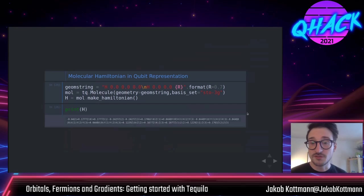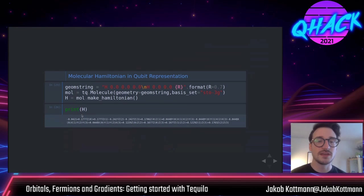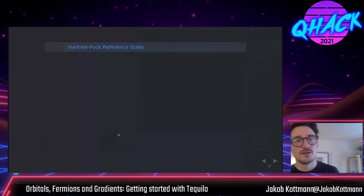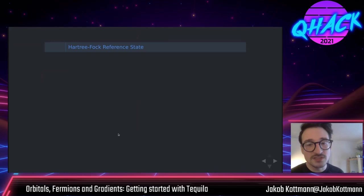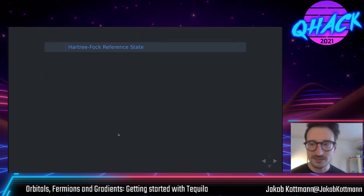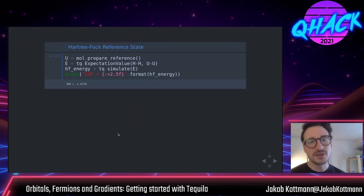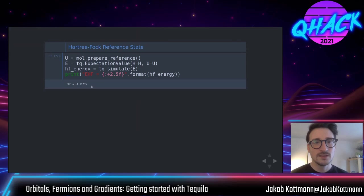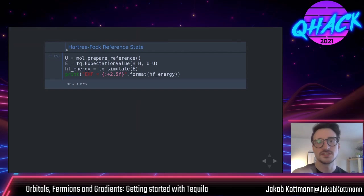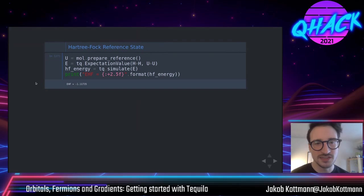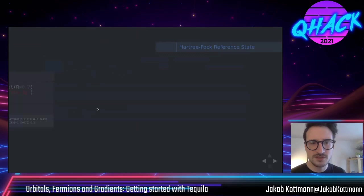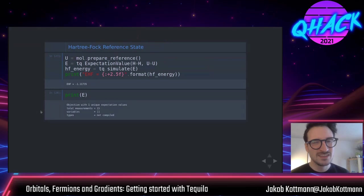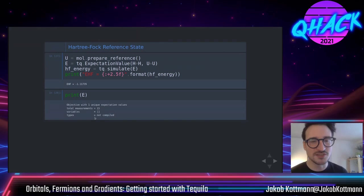If you're familiar with quantum chemistry, there's Hartree-Fock, which creates molecular orbitals from the basis set. Since this classical pre-computation was already done, it makes sense to initialize circuits in the Hartree-Fock state. There's a convenience function — 'prepare reference' — that gives you the circuit for the Hartree-Fock state. You can make an abstract expectation value and evaluate the Hartree-Fock energy. For the 15 terms in this Hamiltonian there are 15 measurements, but when doing shot-based estimations 15 measurements can become unfeasible.